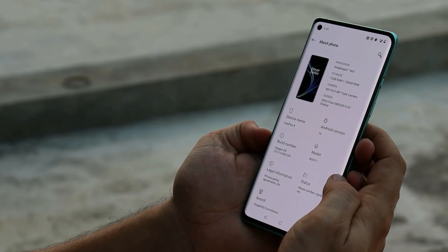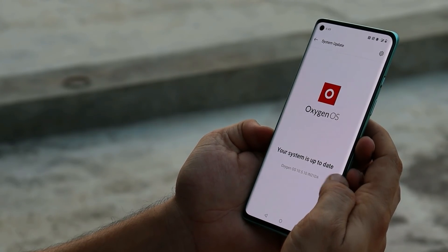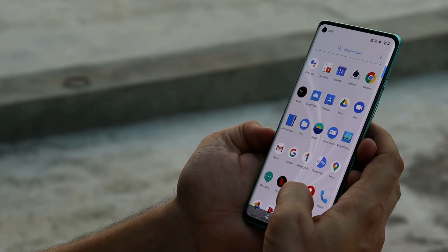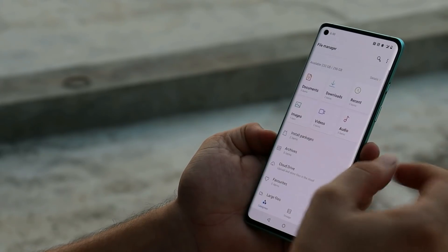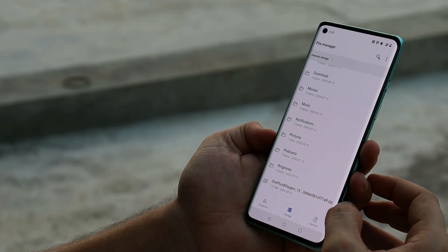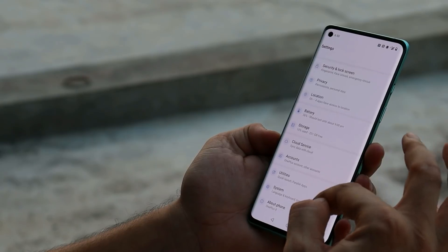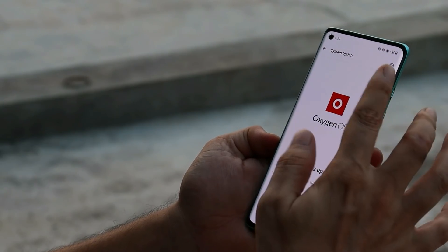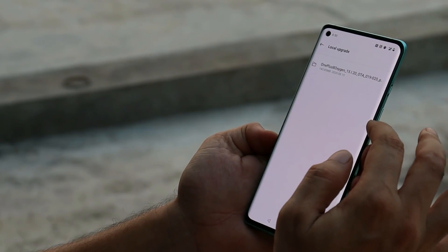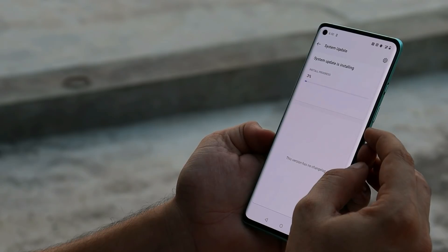Right now the update is not available via the system update section, but you can download the files from the description below and place it inside the internal storage of your device. For OnePlus 8, the update size is 137 MB. Once you download it, go to Settings > System > System Update, tap on the gear icon in the top right corner, select local upgrade, and choose the file. Installation might take around three to four minutes.